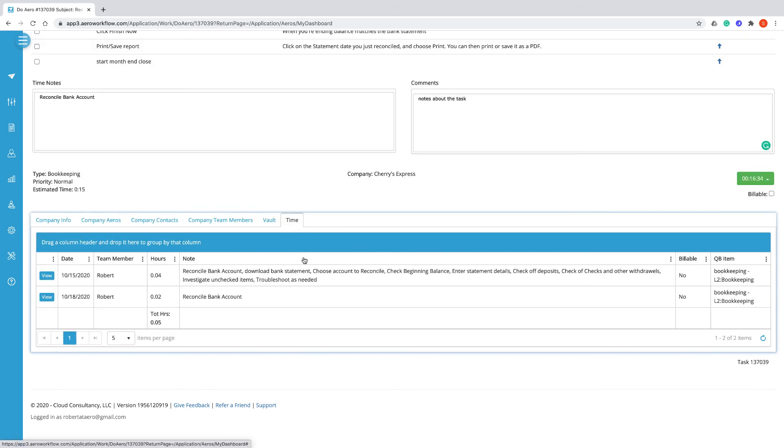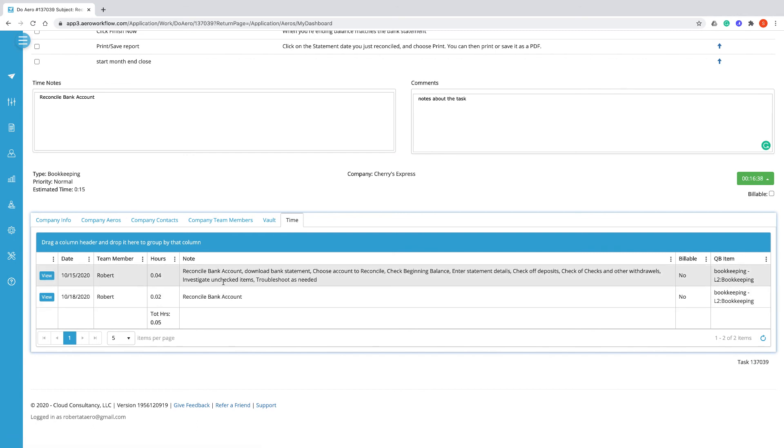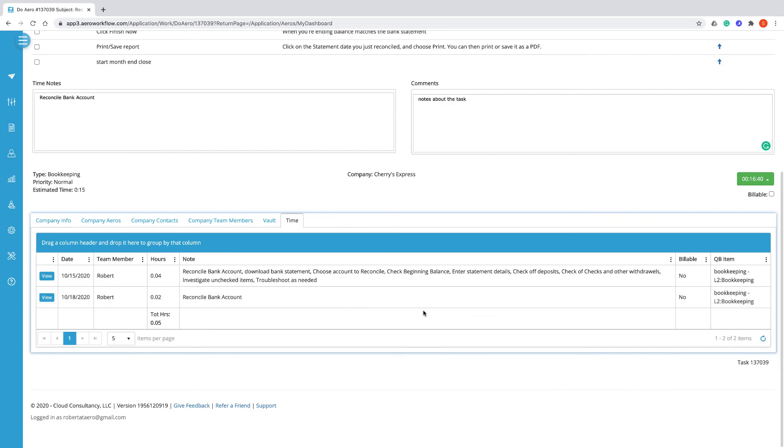Finally, the time tab is the history of all of the different time entries that have been created for this particular arrow.